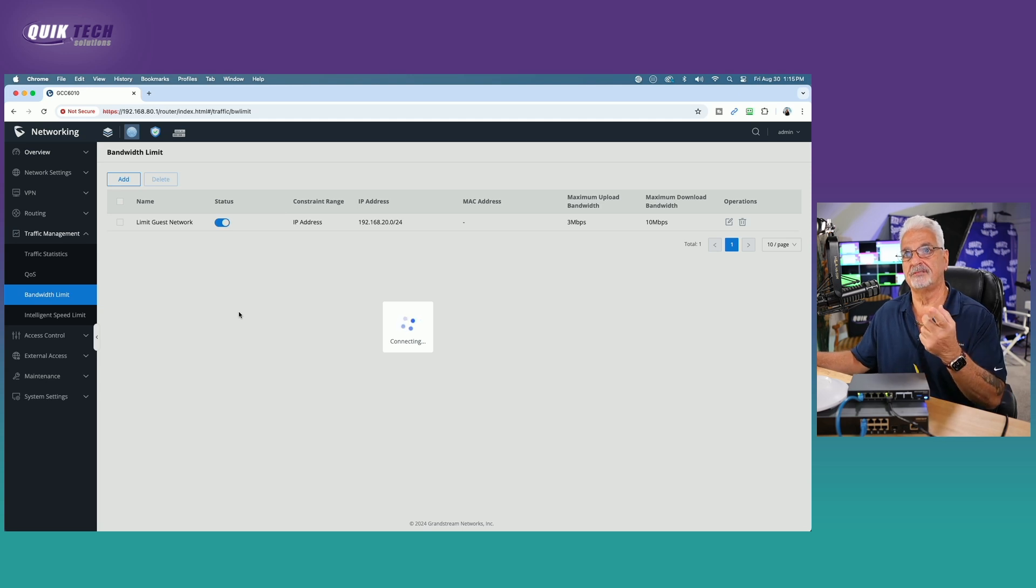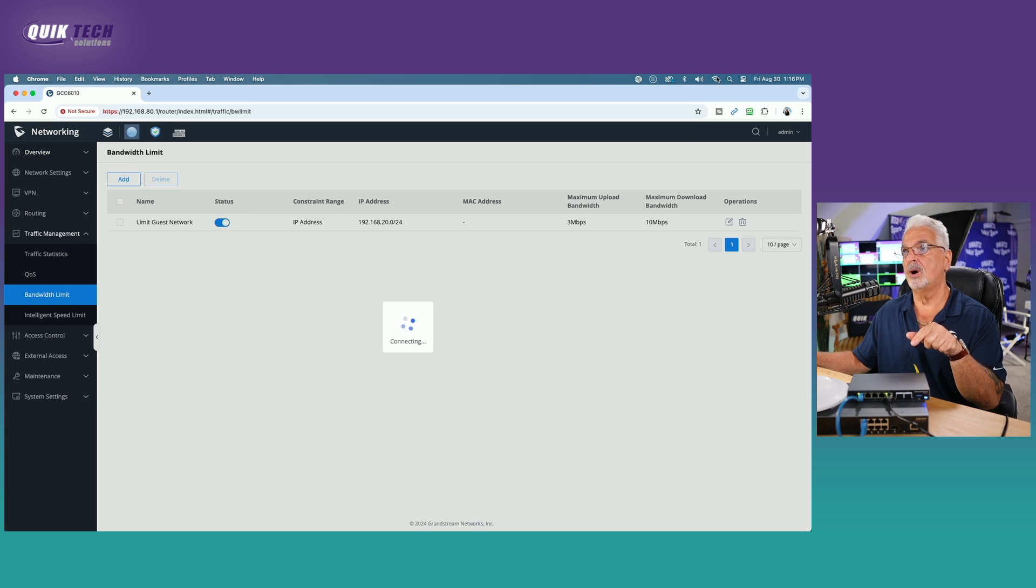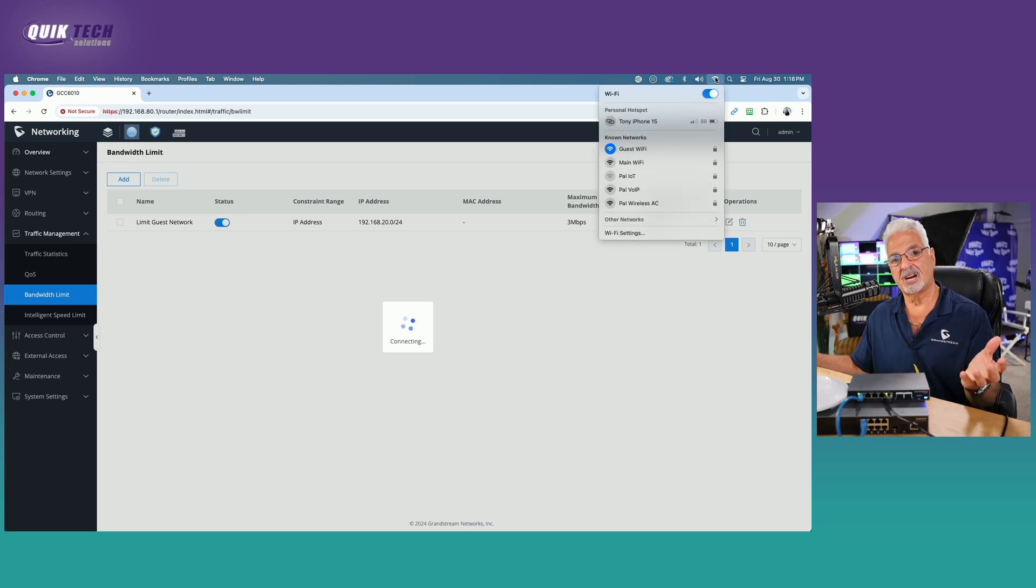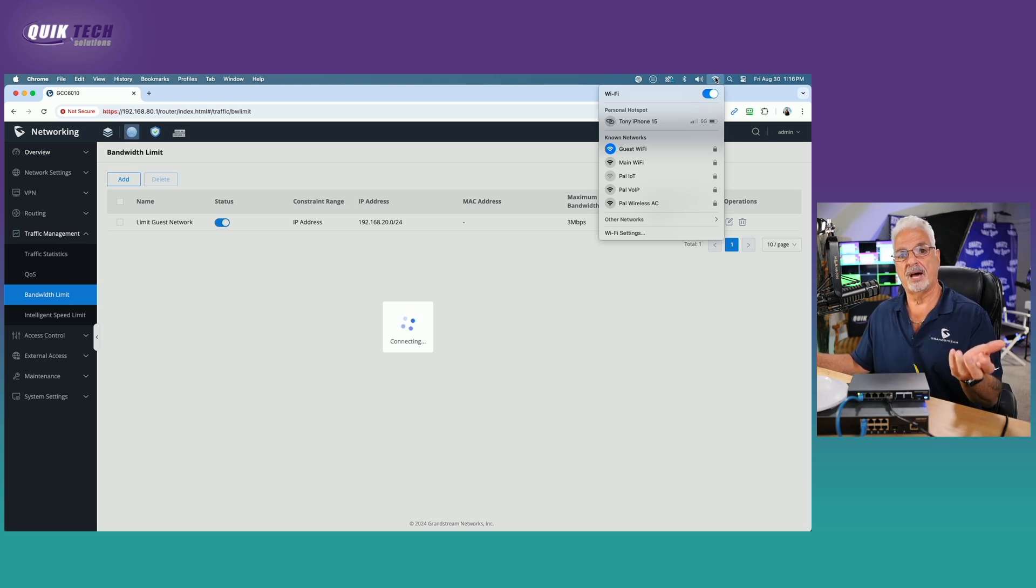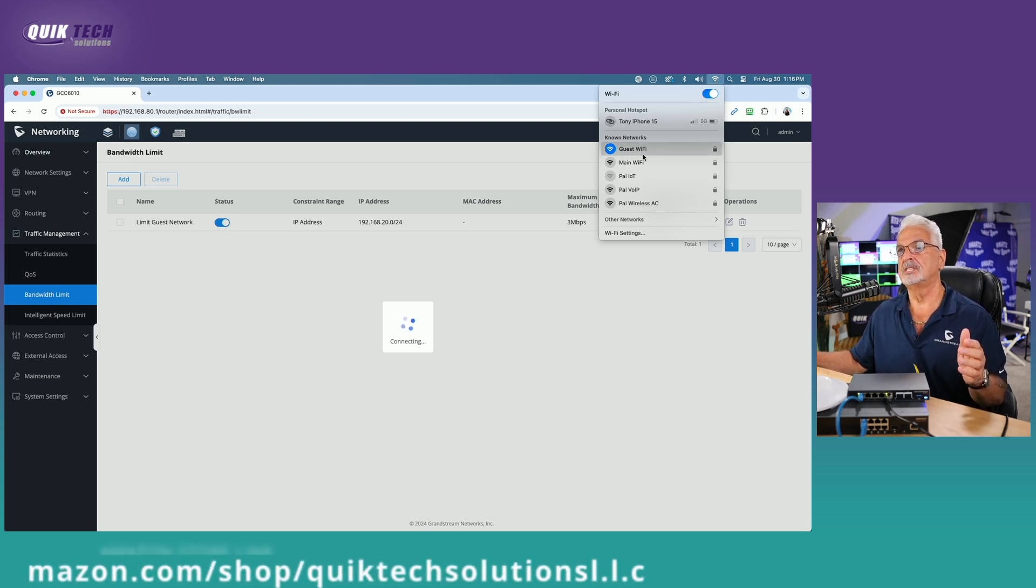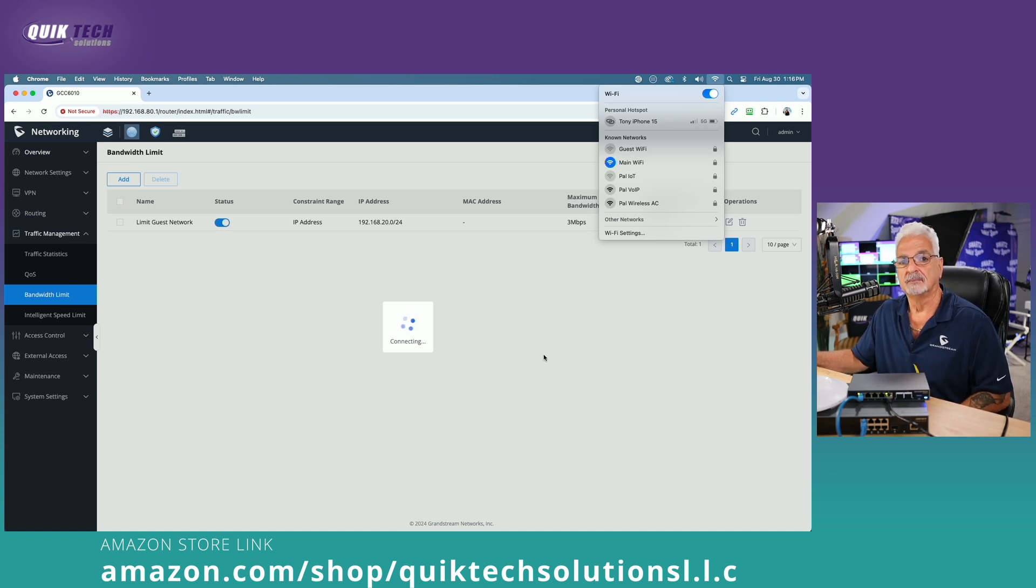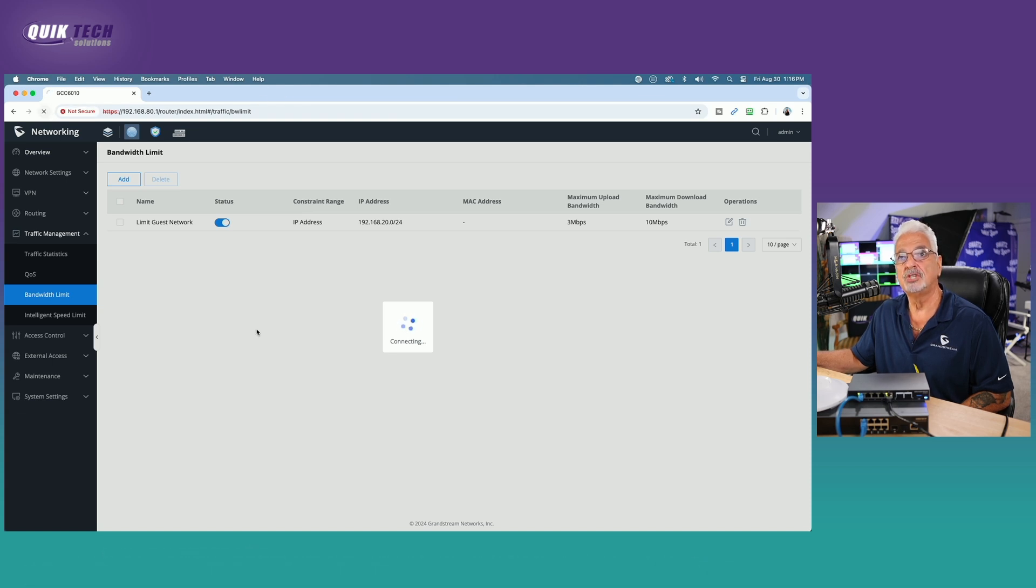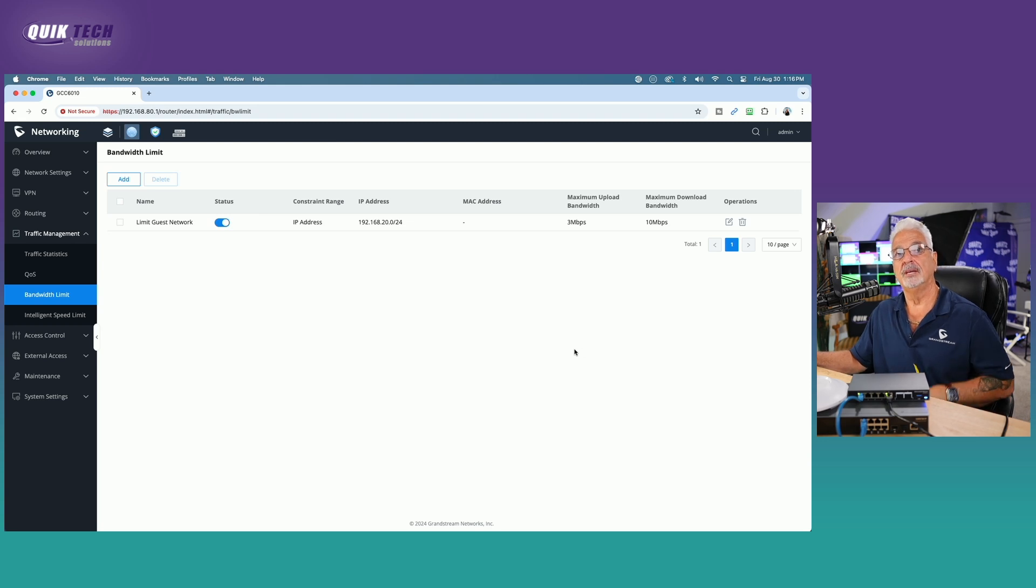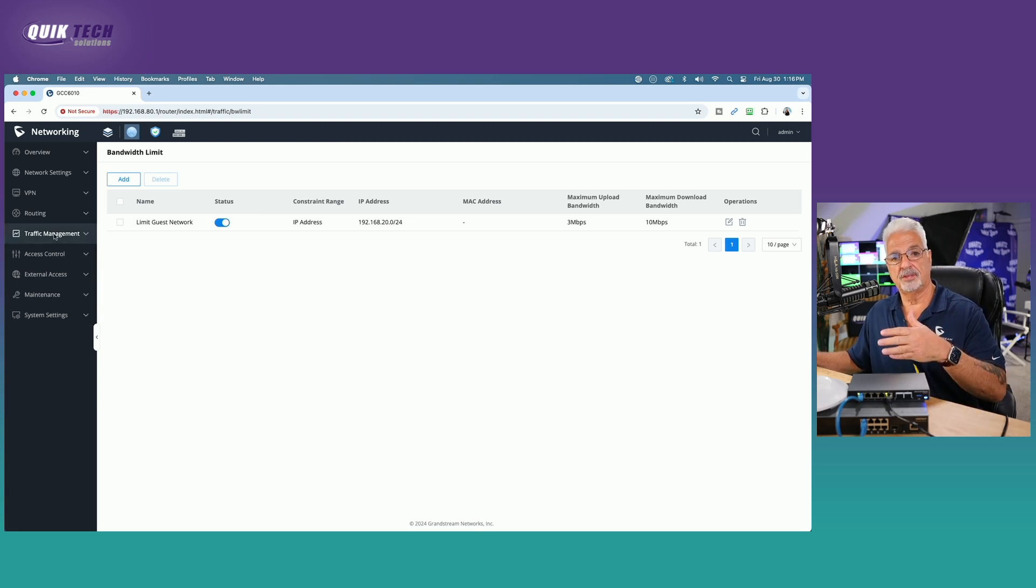In order to get back into the configuration of the GCC 6010, I have to switch back to the main Wi-Fi because if you followed along with the firewall rules in the last video, I can't get to admin the router or config the router once I'm on the guest network because we segregated those networks. So let me switch back to the main Wi-Fi. Let me give that a chance to issue my IP address and let's reload the page. And there we go.